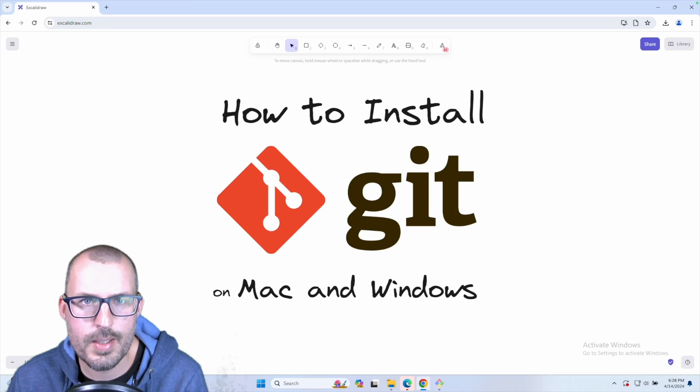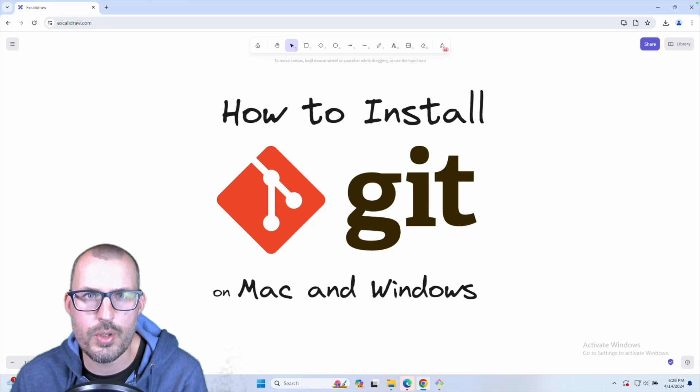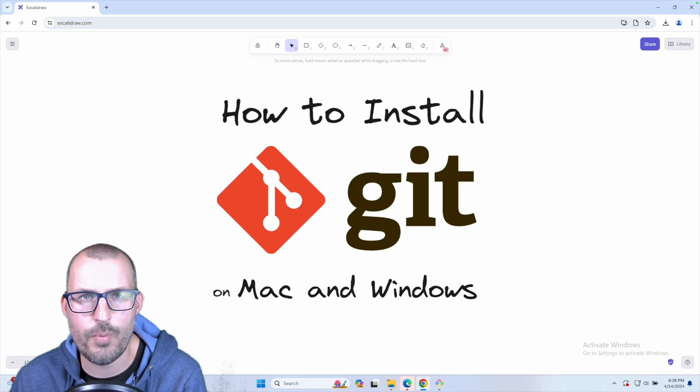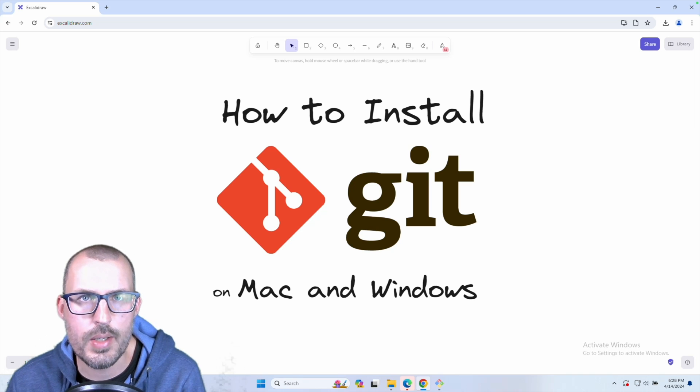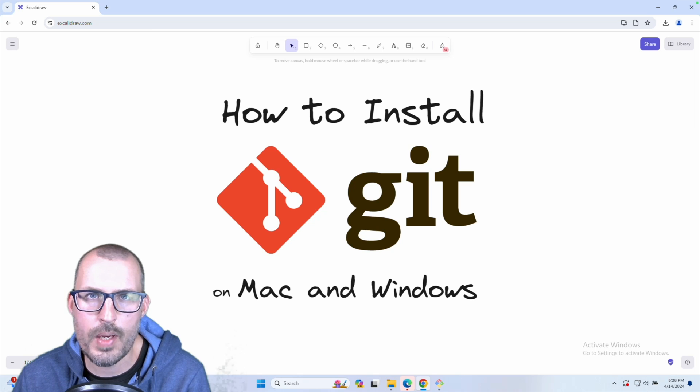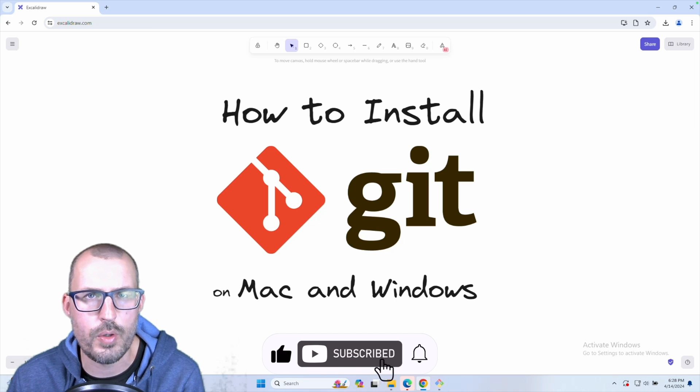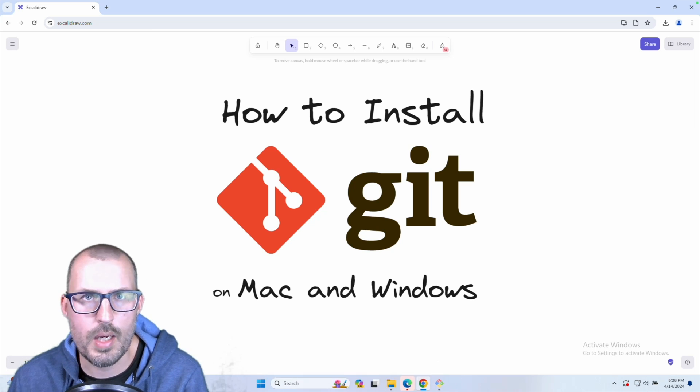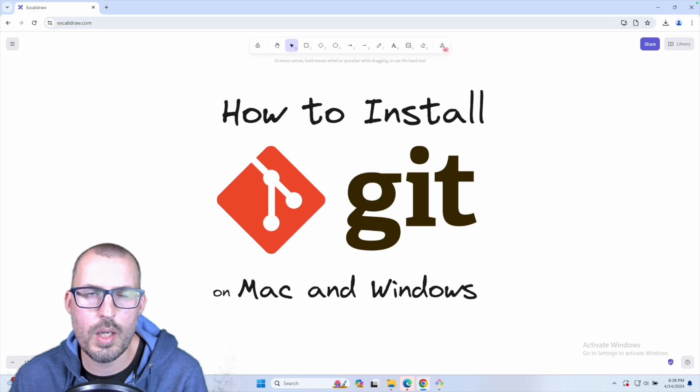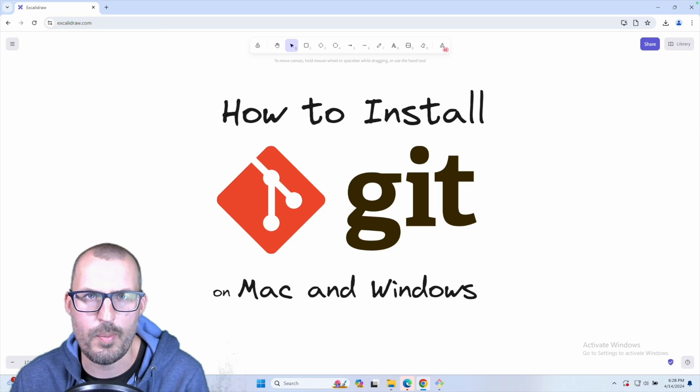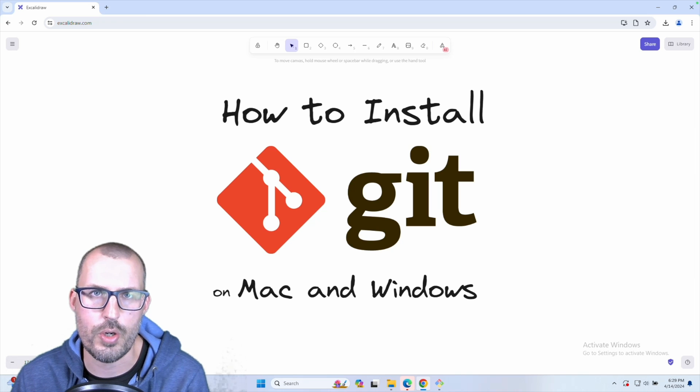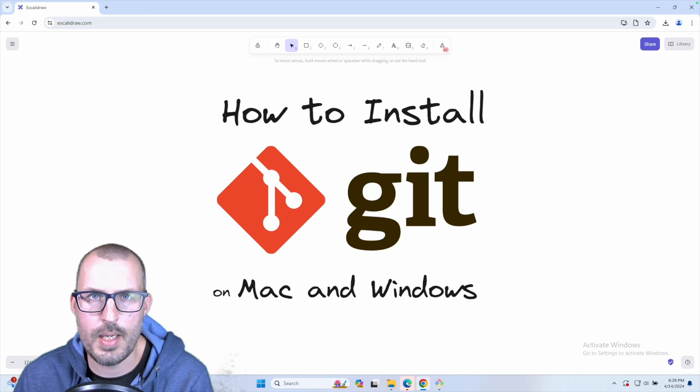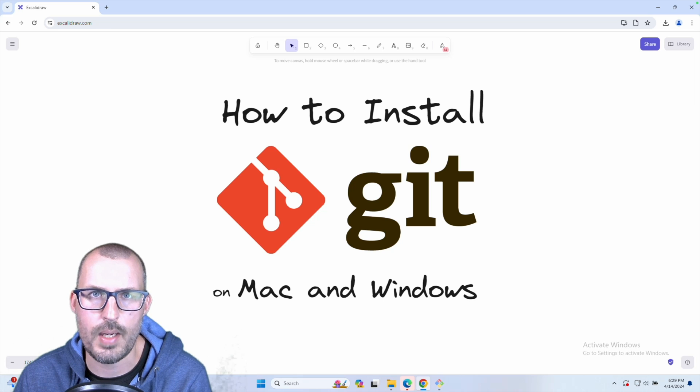All right, well, that's going to go ahead and conclude this tutorial on how to install Git for Mac and for Windows. As always, thank you so much for coding along with me today. If you liked this video and you found the content valuable, please give me a like down below. And if you're new here, please consider subscribing. We're going to be covering Git in a lot more detail along with other various aspects of web development. So if that's what you're into, I would love to have you along for the journey. So until next time, be sure to stay curious, never stop learning, and I will see you all in the next video.